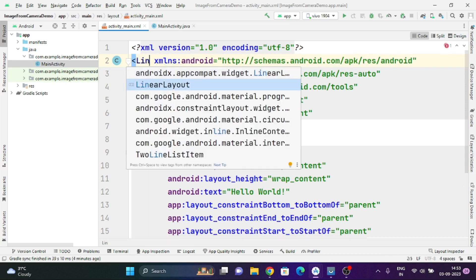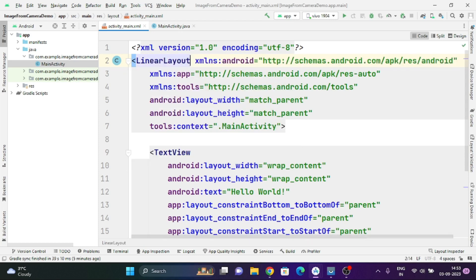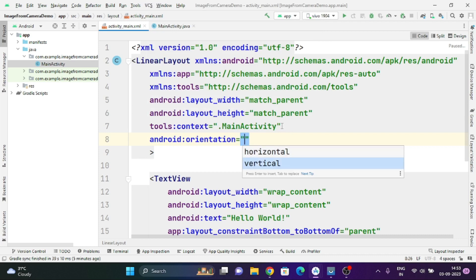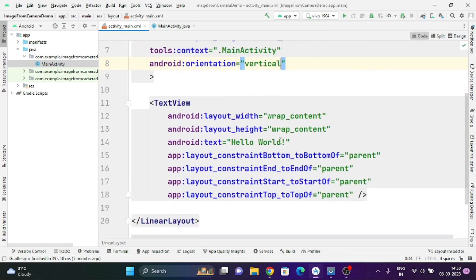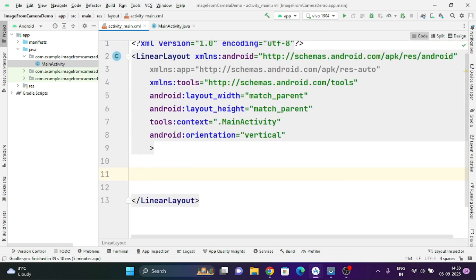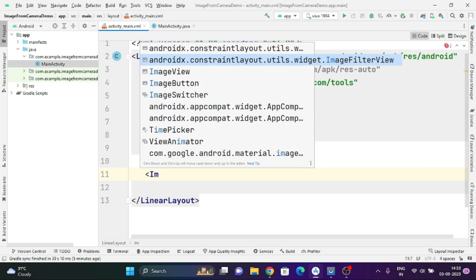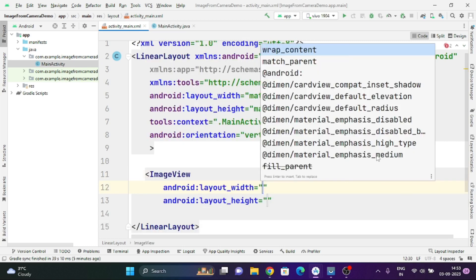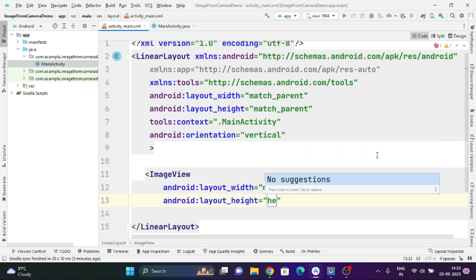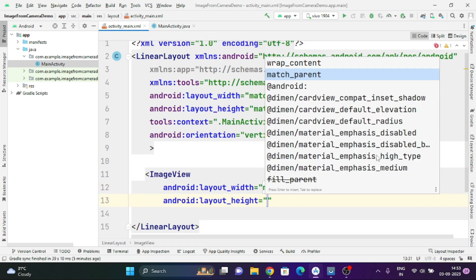For that I am going to design a simple user interface. I am changing the LinearLayout of my activity_main.xml file and specifying the orientation as vertical, so that I will be able to add the ImageView and Button one after another. First I am going to add an ImageView on this activity.